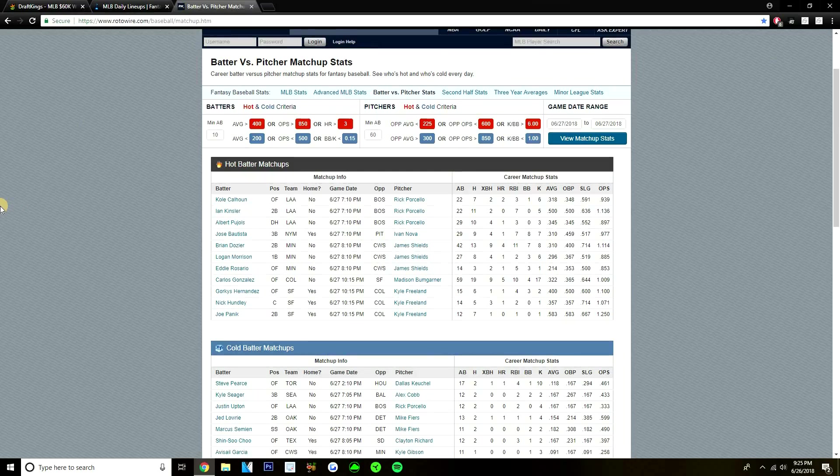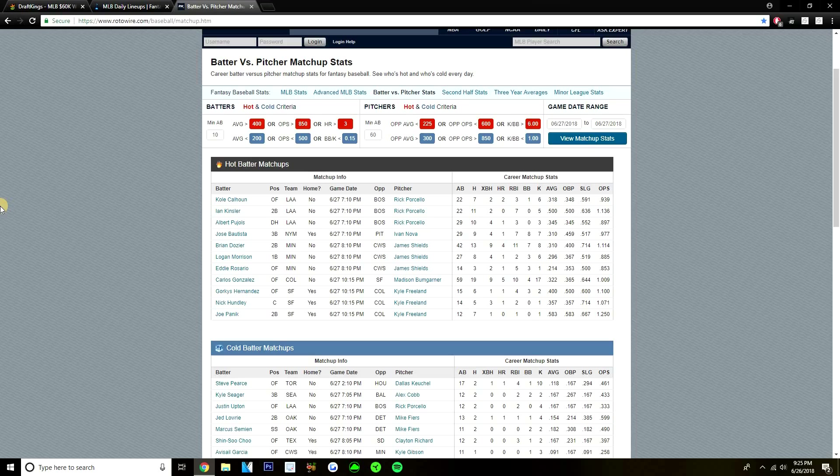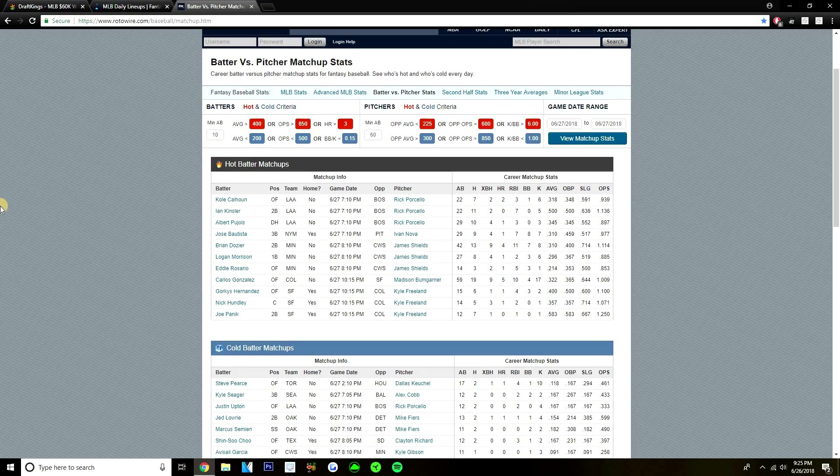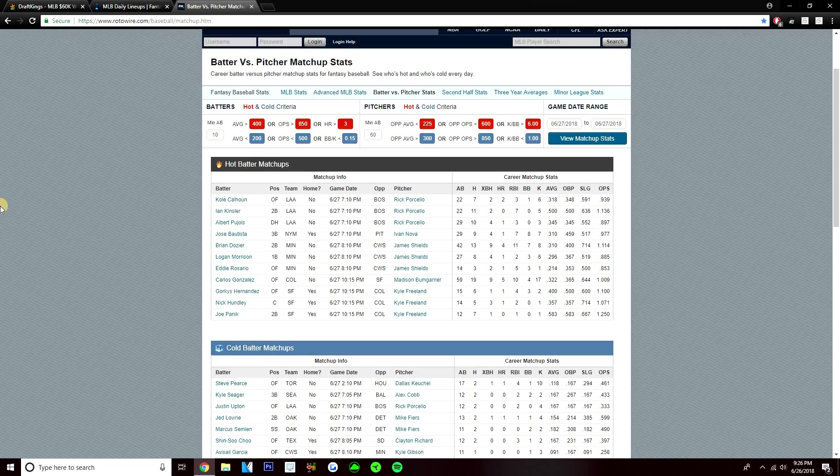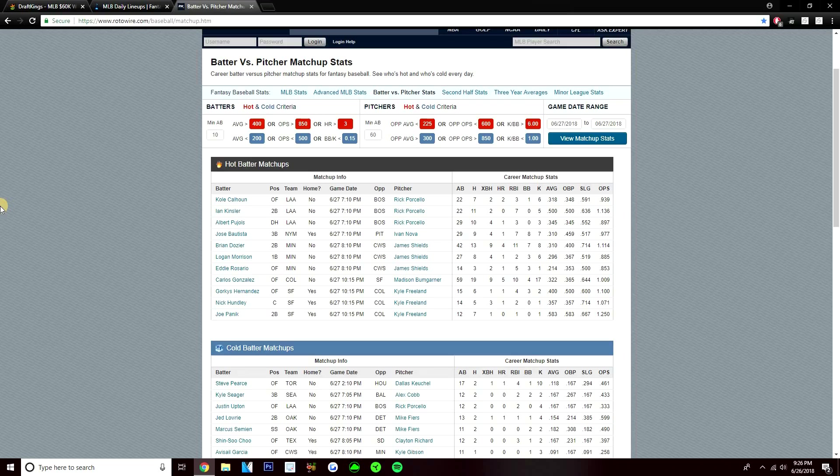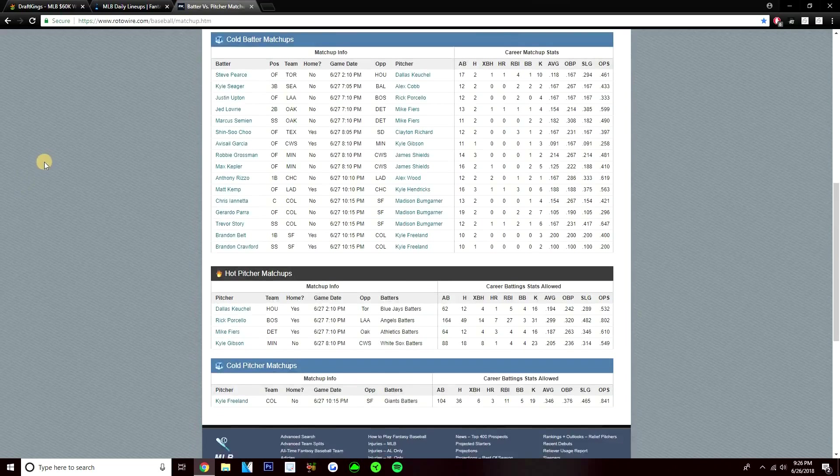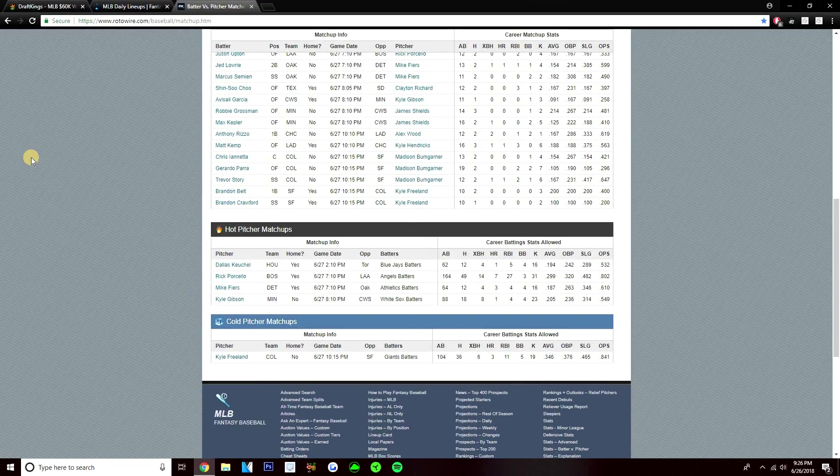Let's move on to BVP. We'll talk about some of the BVP plays on this slate. We'll cover them all since it's only about 10 of them. Starting off, a couple of these Angels have hit Porcello well: Cole Calhoun 7 for 22 with 2 home runs, Ian Kinsler 11 for 22, and Albert Pujols 10 for 29 with a home run versus Porcello. Jose Bautista 9 for 29 with a home run versus Ivan Nova. Dozier, Morrison, and Rosario have all hit James Shields well. Dozier's 13 for 42 with 4 home runs, Morrison 8 for 27 with a home run, and Eddie Rosario 3 for 14 with a home run. Cargo is 19 for 59 with 5 home runs versus Bumgarner. And then Gorky Hernandez, Nick Hundley, and Joe Panik have all hit Kyle Freeland well. Gorky 6 for 15 with a home run, Nick Hundley 5 for 14 with a home run, and Joe Panik is 7 for 12.